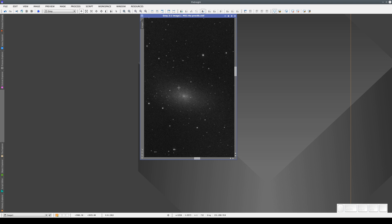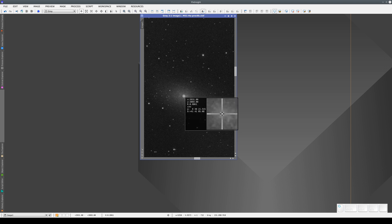Obviously, it's M110, but imagine that we didn't know that, and we want to know what this object is. We hover the cursor over the nucleus of the galaxy and note down the coordinates.